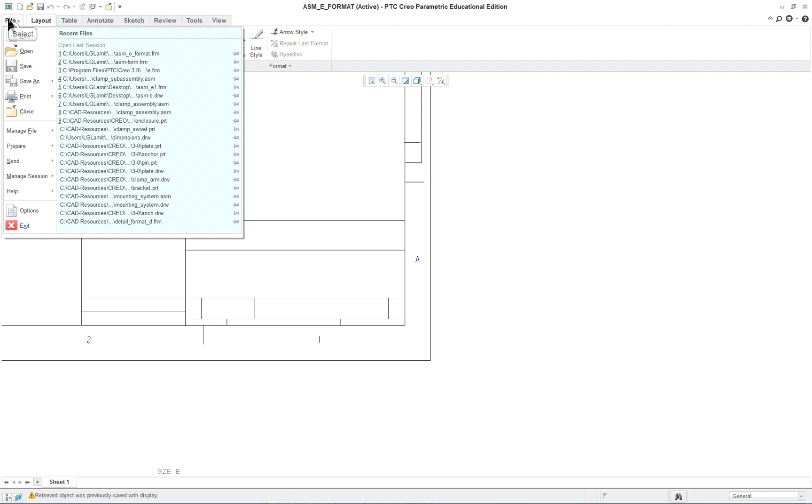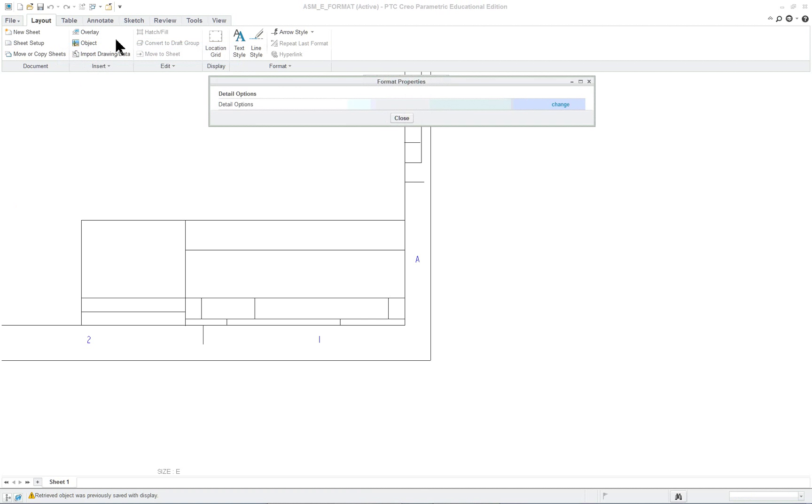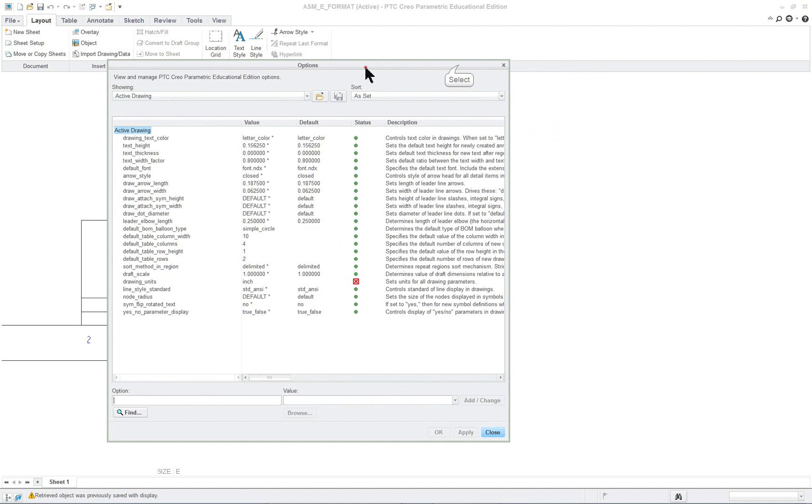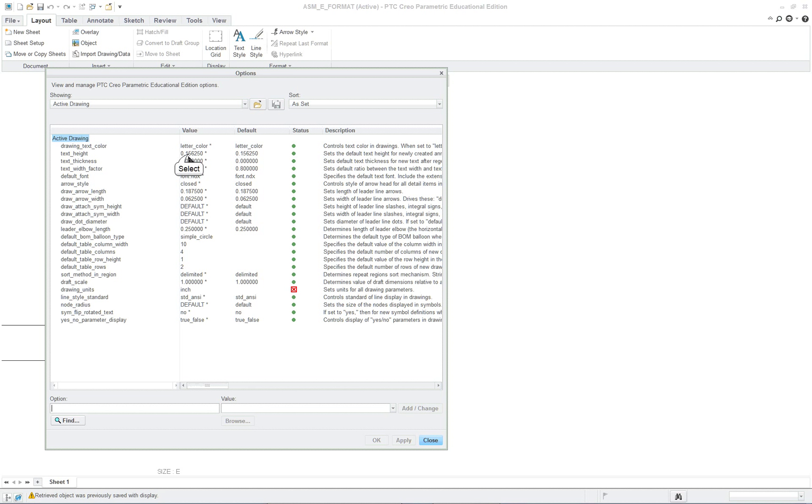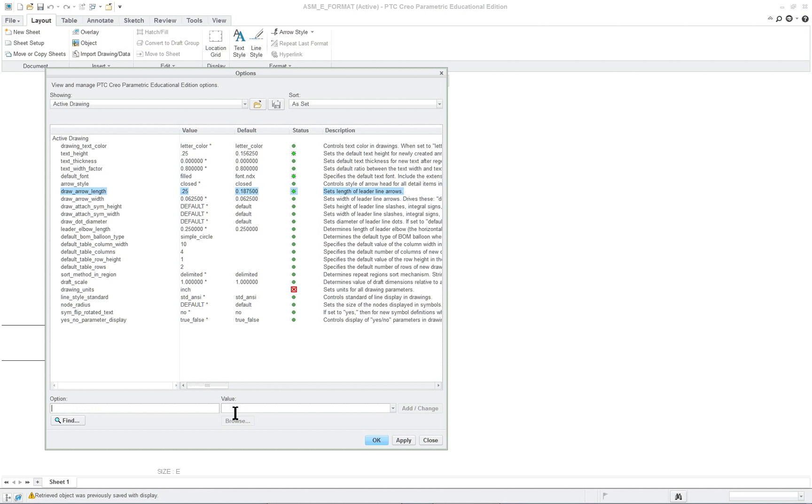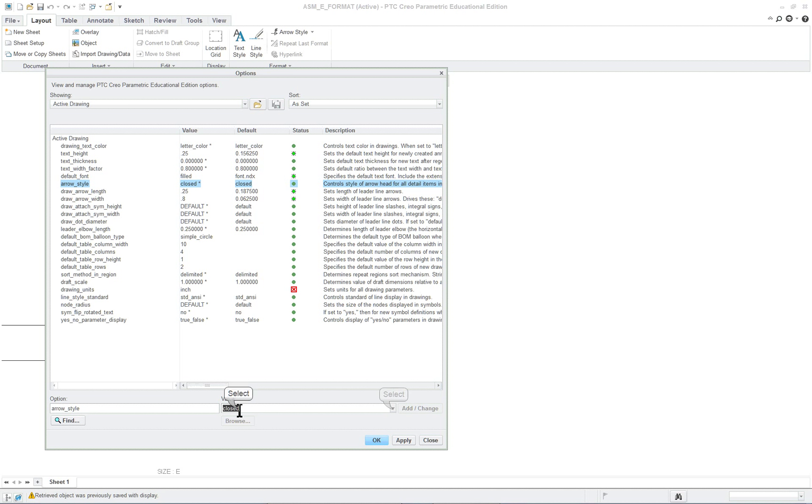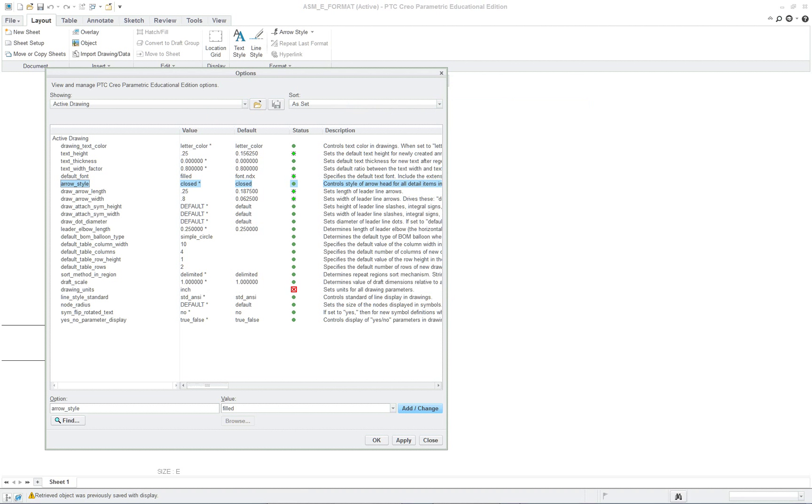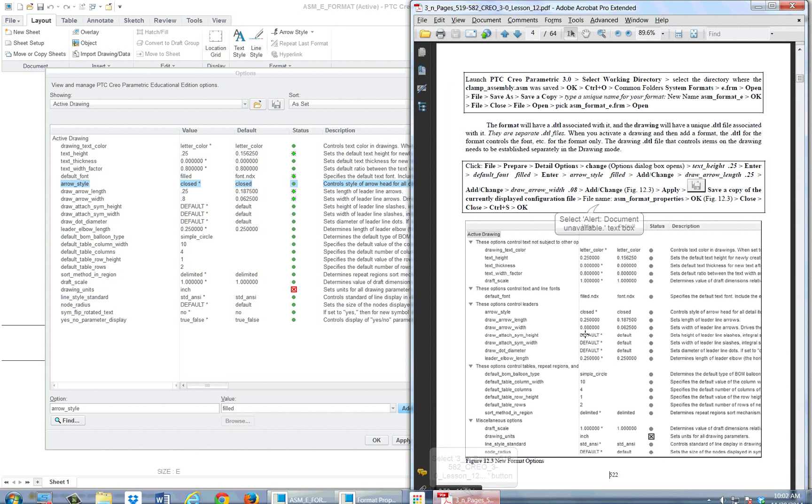We're going to set some of our drawing properties. The text height is 0.25, the default font is filled, the arrow length is 0.25, arrow width is 0.8, and the arrow style is filled. Those are the five things you want to set for this particular project for the format.